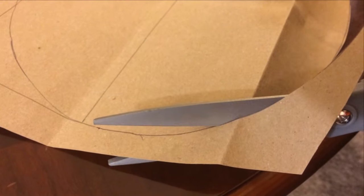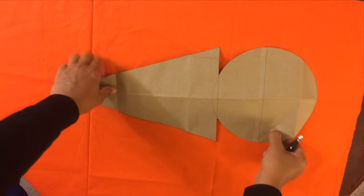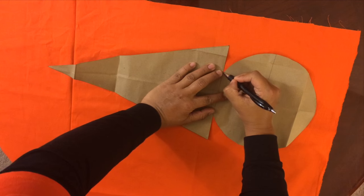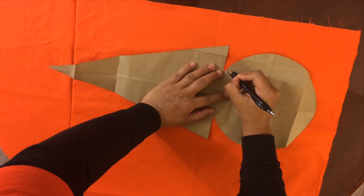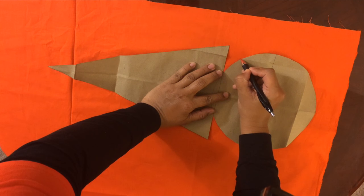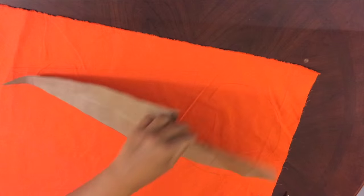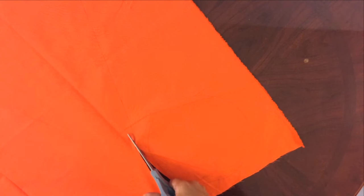Then cut out your template. Place your template on top of your fabric, trace around it, then cut along the lines. You'll need four panels all together.